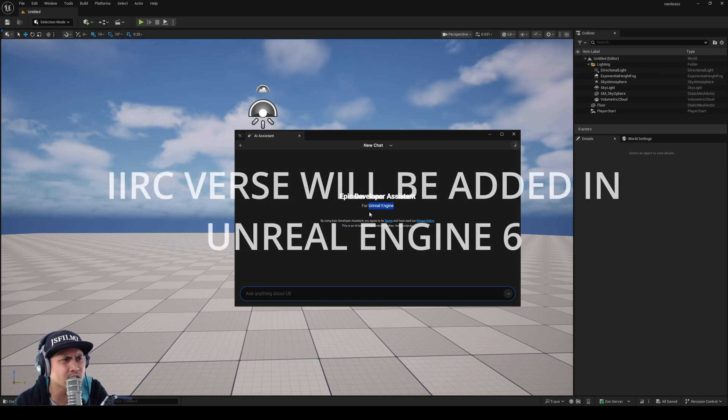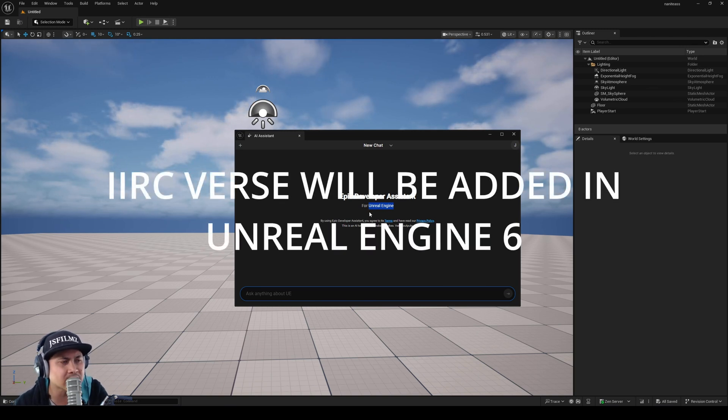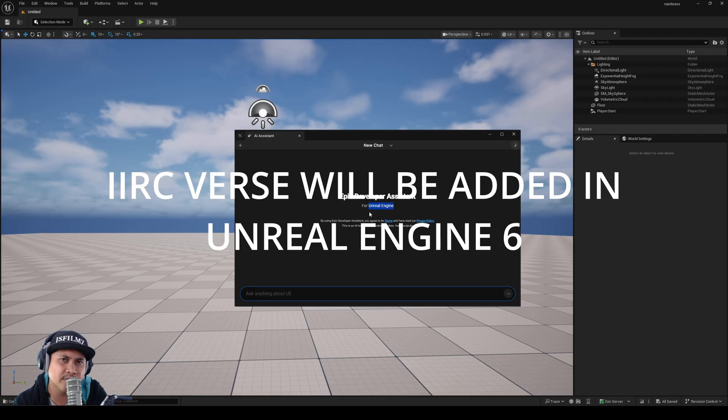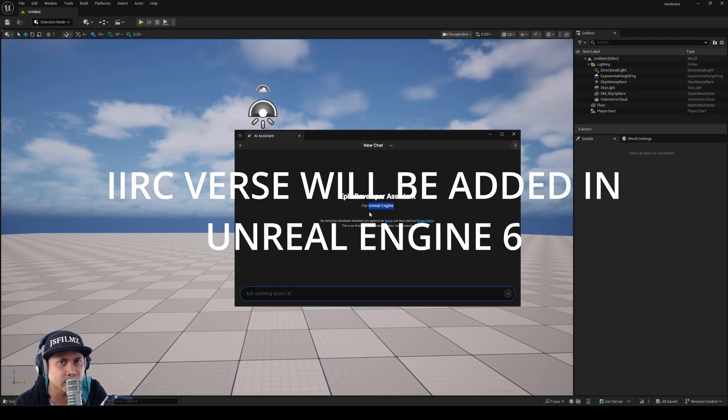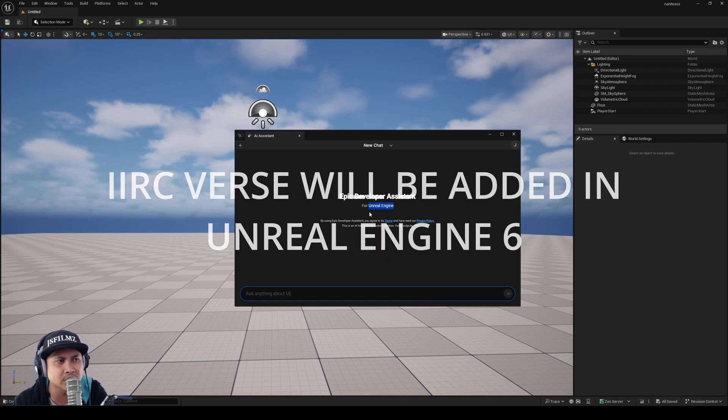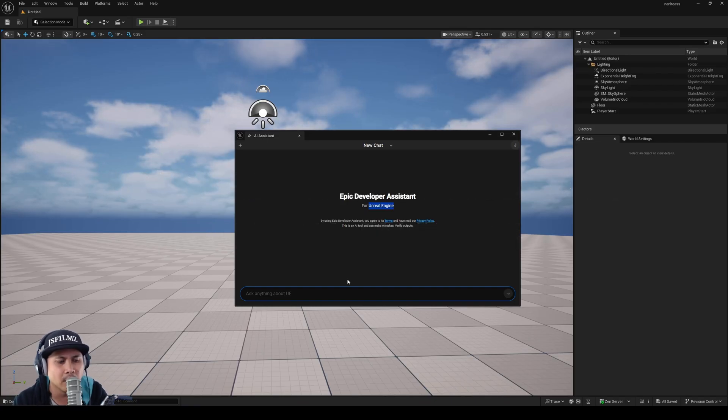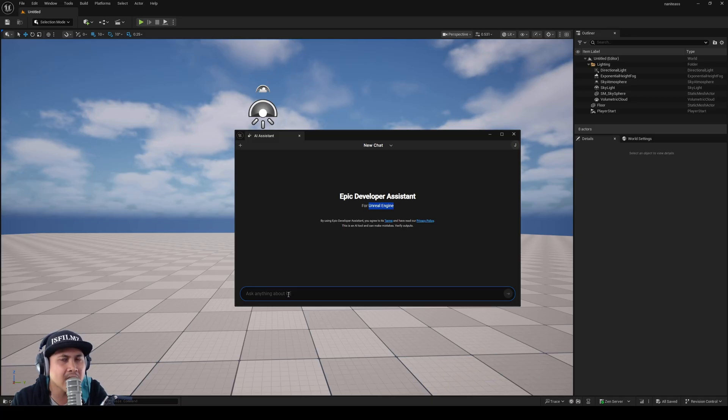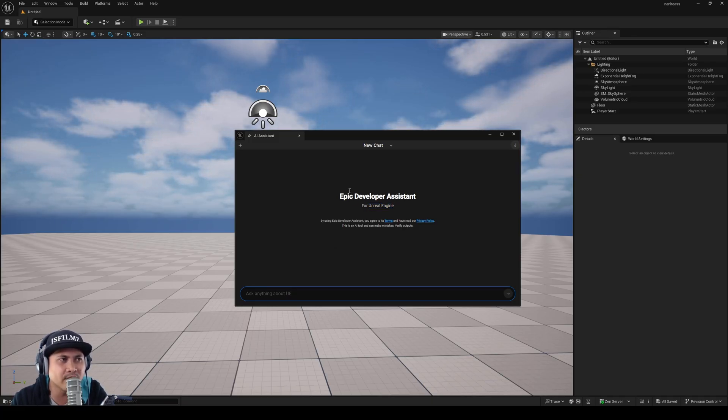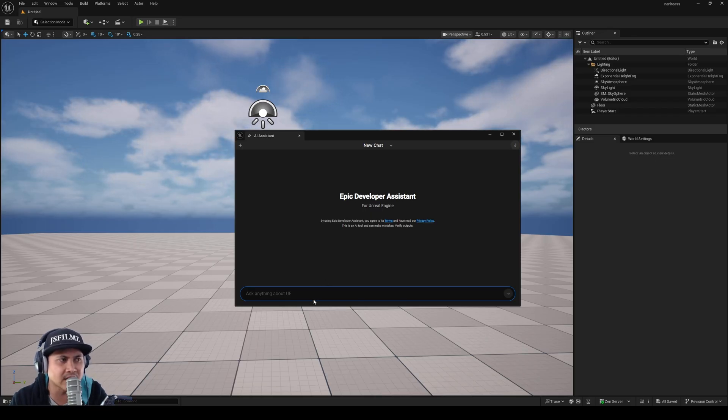Now what can it do for us? That's a big question mark. Currently the UEFN can create verse codes, but can this one create blueprints for us? Can it create materials, or is it simply just asking questions like how many lights do you have? Because it says right here ask anything about UE. So I am pretty interested in what this Epic Developer Assistant is going to be able to achieve.